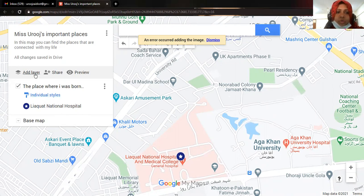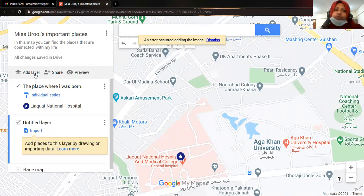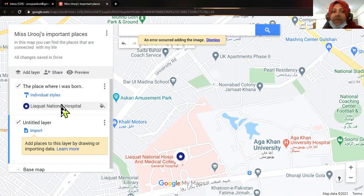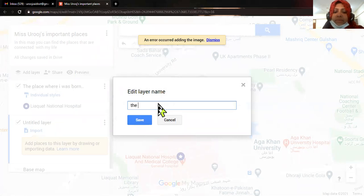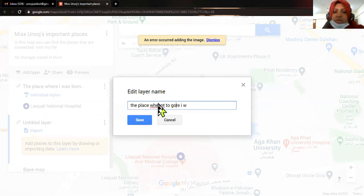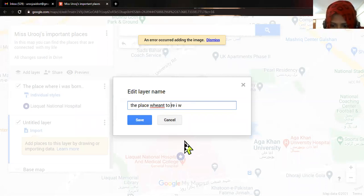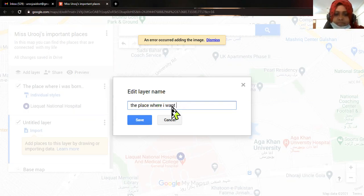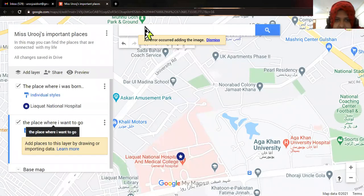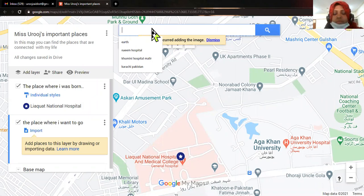Now I'm going to add more layers. For every location I'm going to add different layers. You can also add multiple locations in one layer, or multiple layers for different locations — it's up to you. I'm going to title the next layer 'The Place Where I Want to Go'.